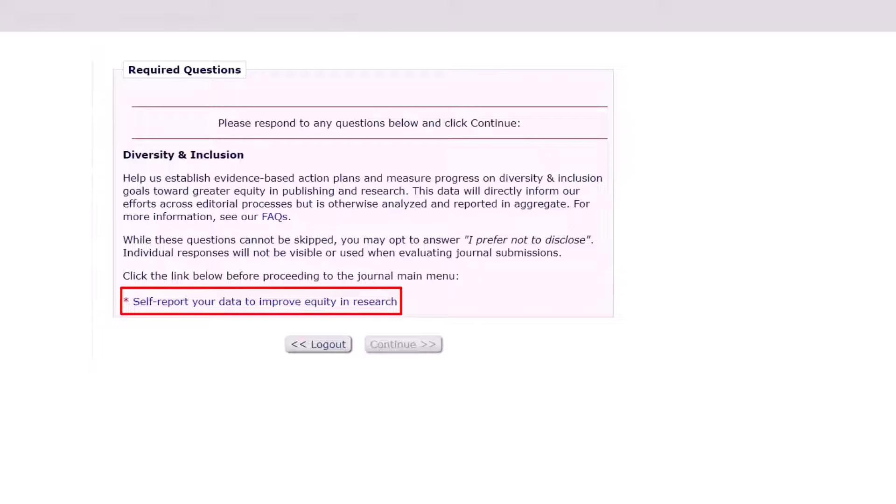By inviting Editorial Manager users to self-report their gender identity, ethnic origins and race, Elsevier facilitates an evidence-based approach to advancing diversity, equity and inclusion in research. By analyzing diversity data, Elsevier aims to increase diversity and inclusion in Elsevier's journal editorial processes, remediate unfair bias, and drive greater equity in publishing and research more broadly.